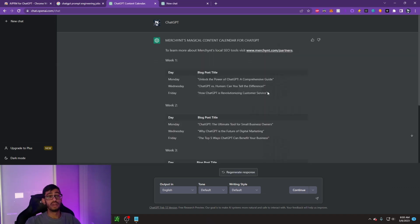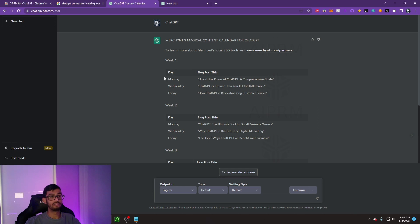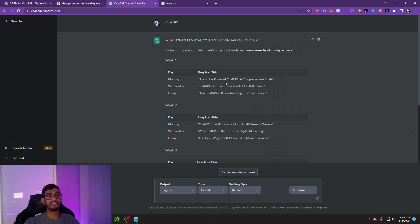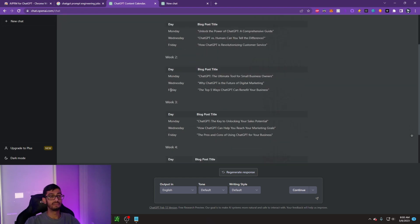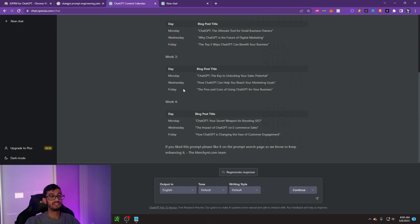As we can see, Merchant's Magical Content Calendar for ChatGPT. It gives me a whole breakdown of when I should be uploading, full of different blog post titles that I could be uploading, which obviously I can just make these into videos. It gives me a content calendar of Monday, Wednesday, Friday for week one, week two, week three, week four.